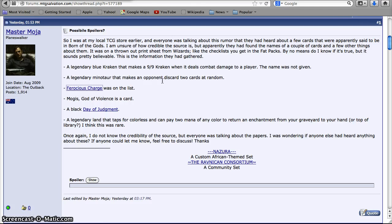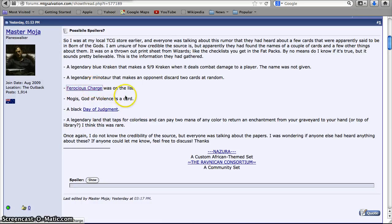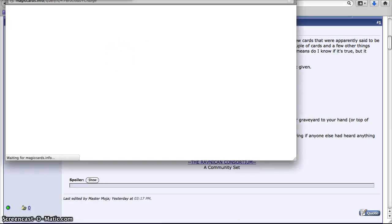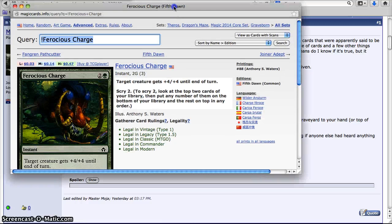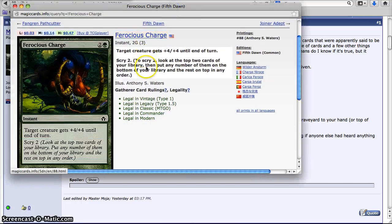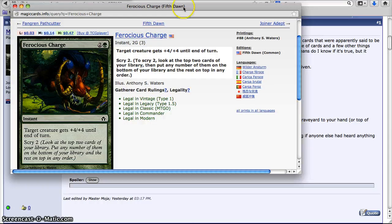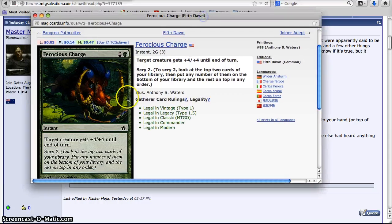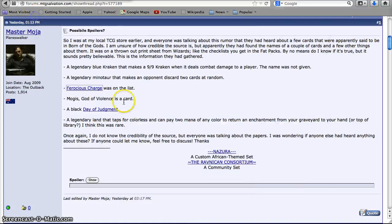Then we have Ferocious Charge, which is a reprint. It just has scry, which is why it would be reprinted, and it's not a bad pump spell. More for a limited format, though, not for pro play.